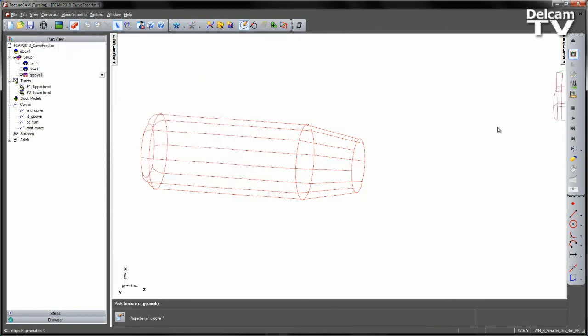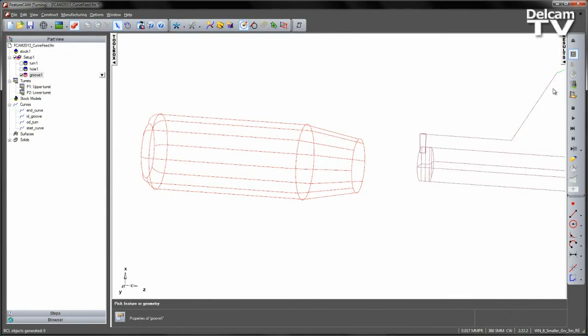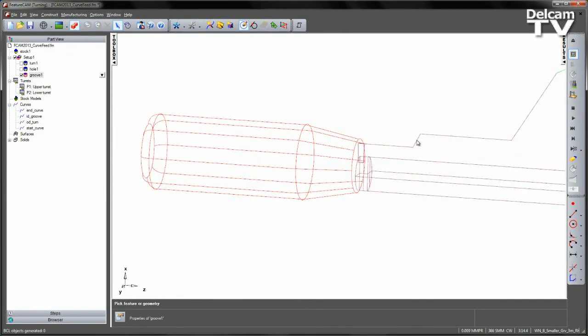Centreline simulation. You can now see the colour of the curve has changed, because we are now using the Feed move.